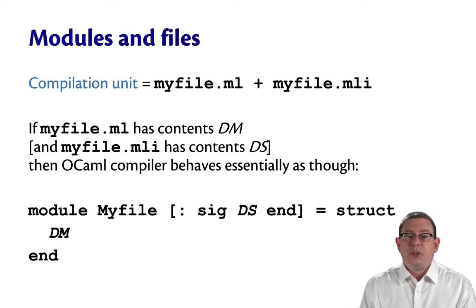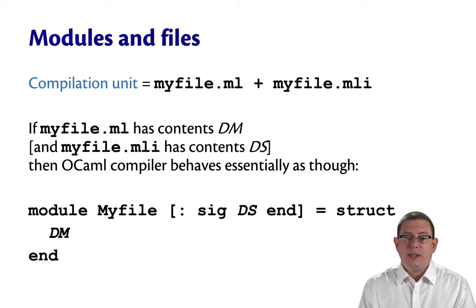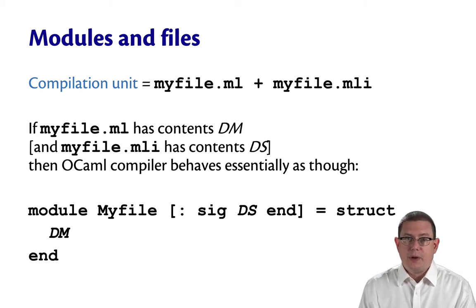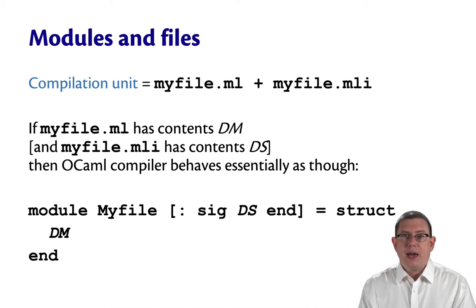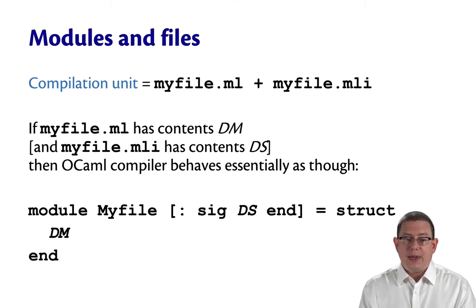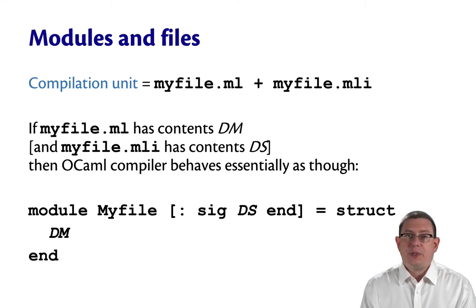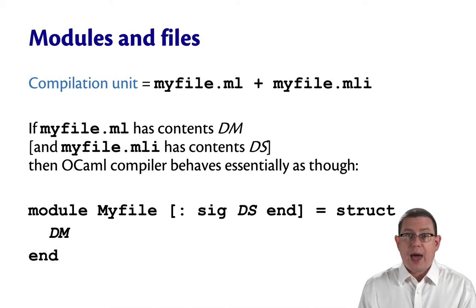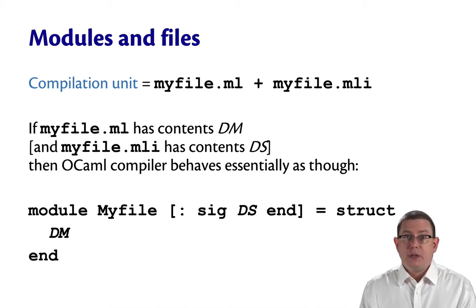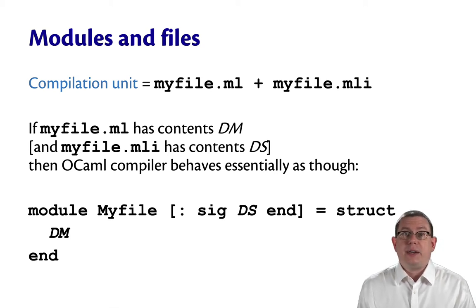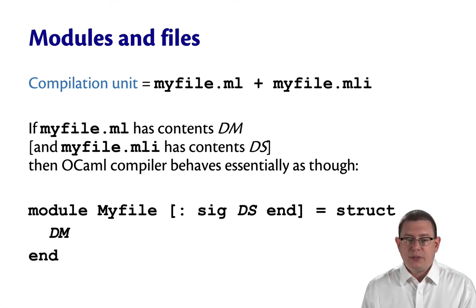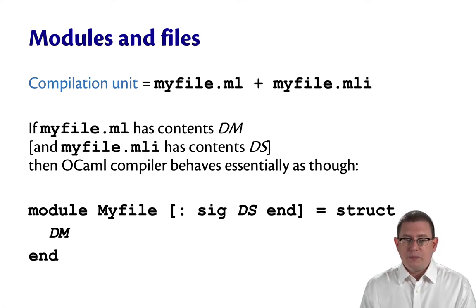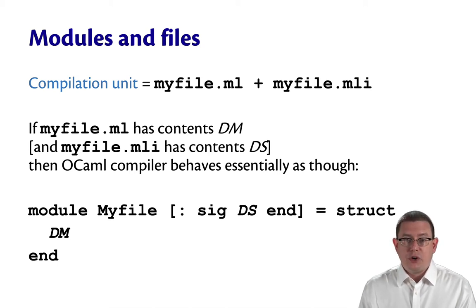If the .ml file has some contents, let's call it DM, those are the definitions by the module. And if the .mli file has some contents DS, that's the declarations in the signature, then OCaml essentially behaves as though you had written the following syntax. Module Myfile, and note that Myfile is now capitalized. So even though the file name is lowercase, OCaml behaves as if it's defining a module here, and module names, of course, must be capitalized.